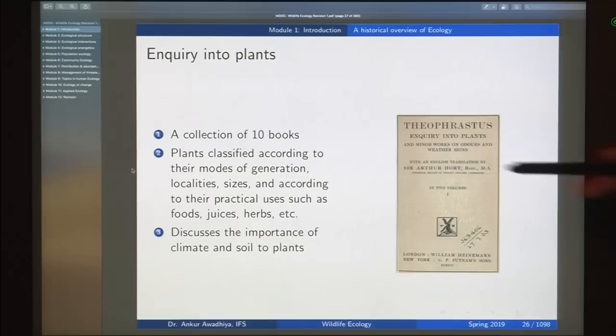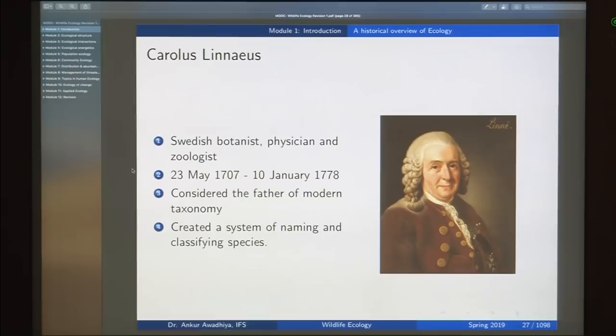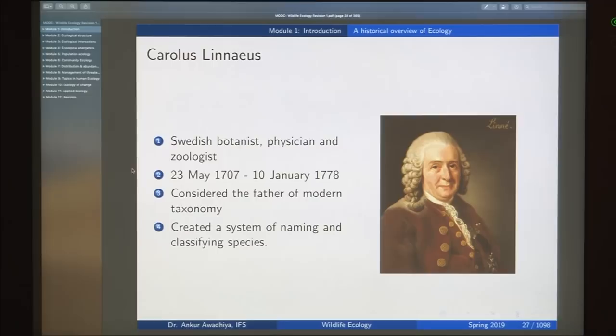Then we looked at Carolus Linnaeus, who gave us the current system of naming organisms based on binomial nomenclature. So when we say Homo sapiens or Panthera tigris, that is because of Carolus Linnaeus. He also gave us a system of classifying species, where all related organisms come together in a classification.